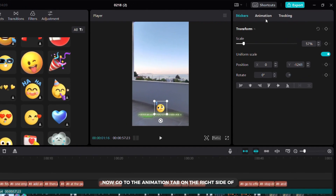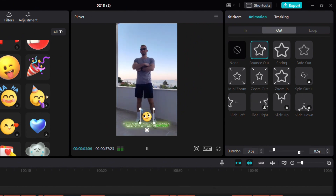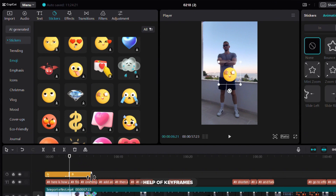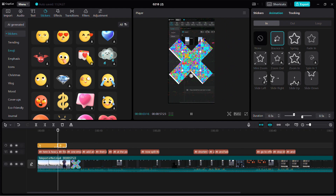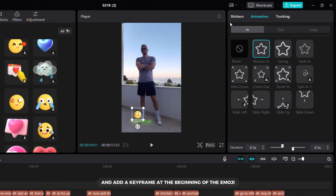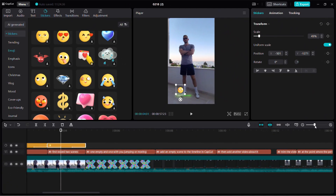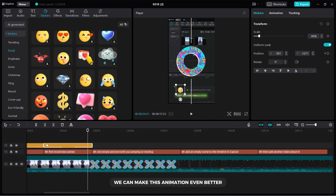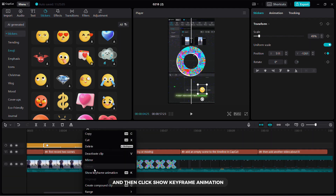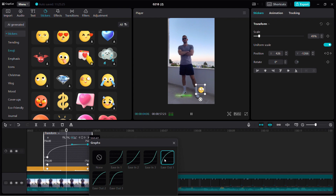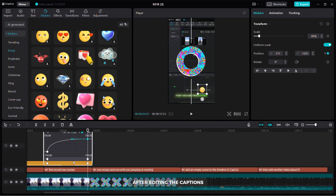Now go to the animation tab on the right side of the screen and select in and out animation. If you want, you can add more emojis and you can create animated movements with the help of keyframes. Position the emoji according to your preference, then click on the stickers tab and add a keyframe at the beginning of the emoji. Now go to the end of the sticker and move it as you like. Right click on the sticker and then click show keyframe animation. Click on this arrow and then right click on the keyframe and add a graph you like. After editing the captions, my video looks like this.